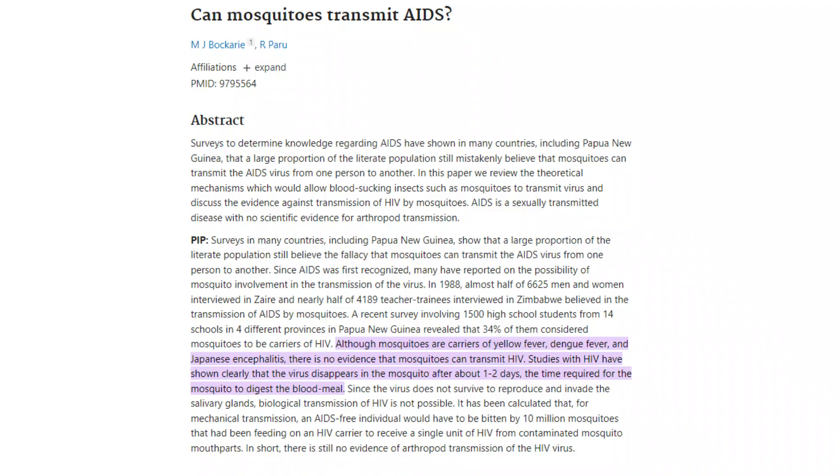Some people believe that diet affects attractiveness to mosquitoes — consumption of garlic, vitamin B, and beer are supposed to repel them. However, double-blinded trials have demonstrated that garlic and vitamin B were ineffective, and beer has actually been shown to increase biting incidence. There are also people who believe mosquitoes can transmit HIV. Studies have shown clearly that the virus disappears in the mosquito after about one to two days — the time required to digest the blood meal. Since the virus does not survive to reproduce and invade the salivary glands, biological transmission of HIV by mosquitoes is not possible.